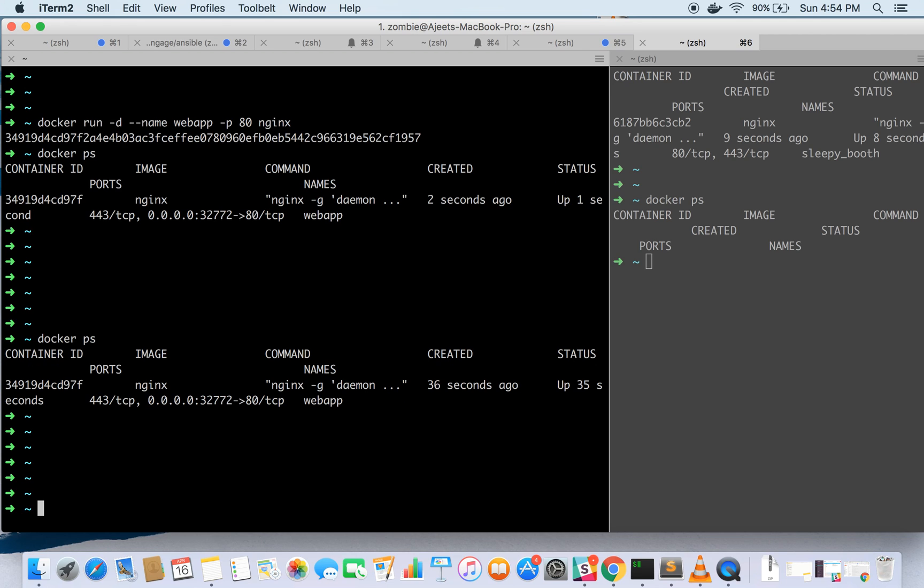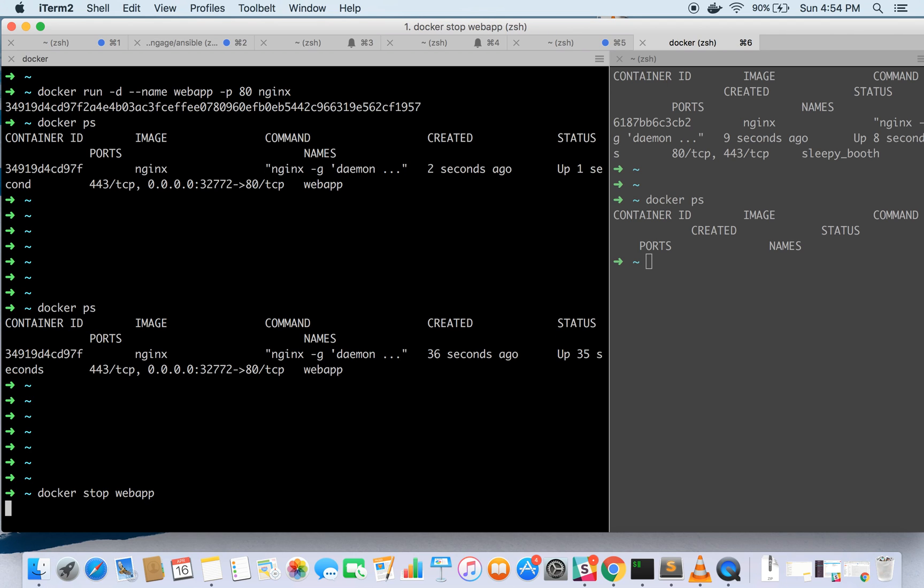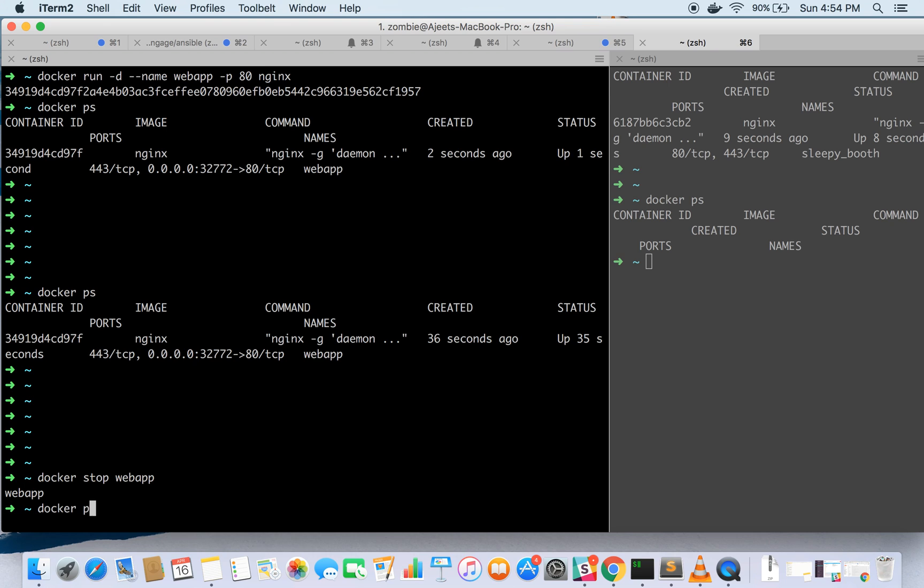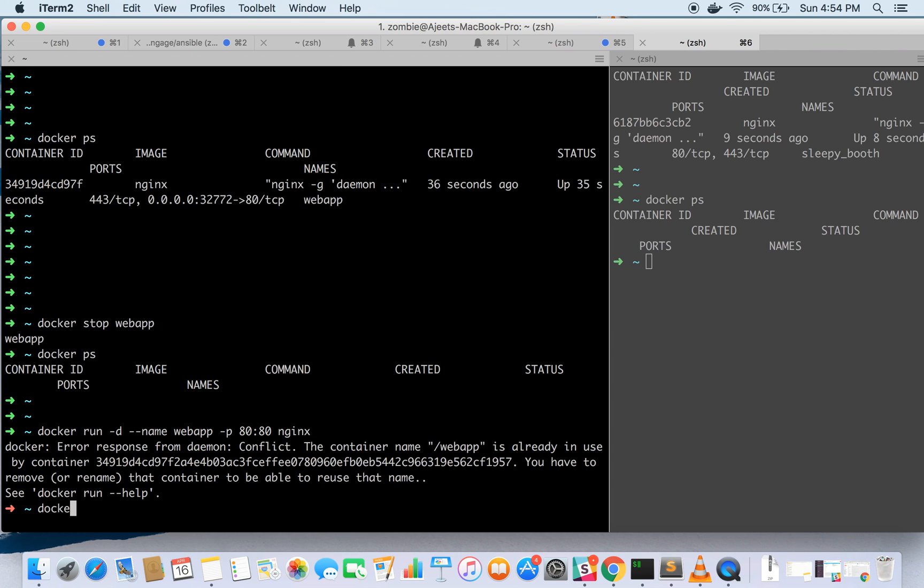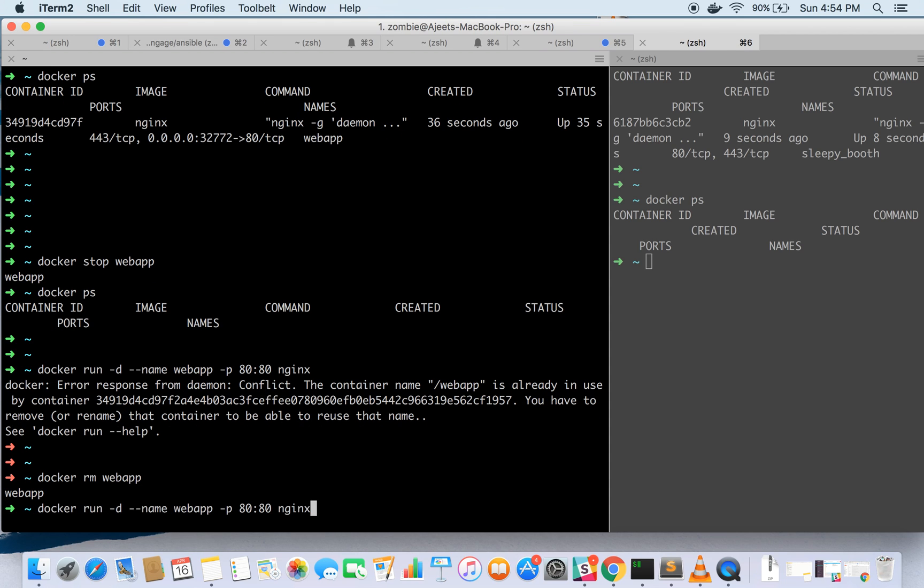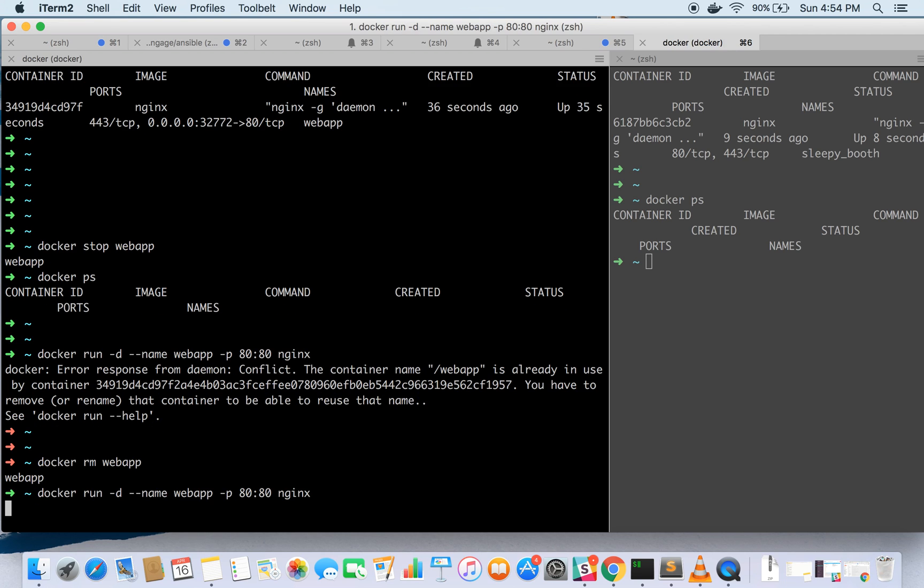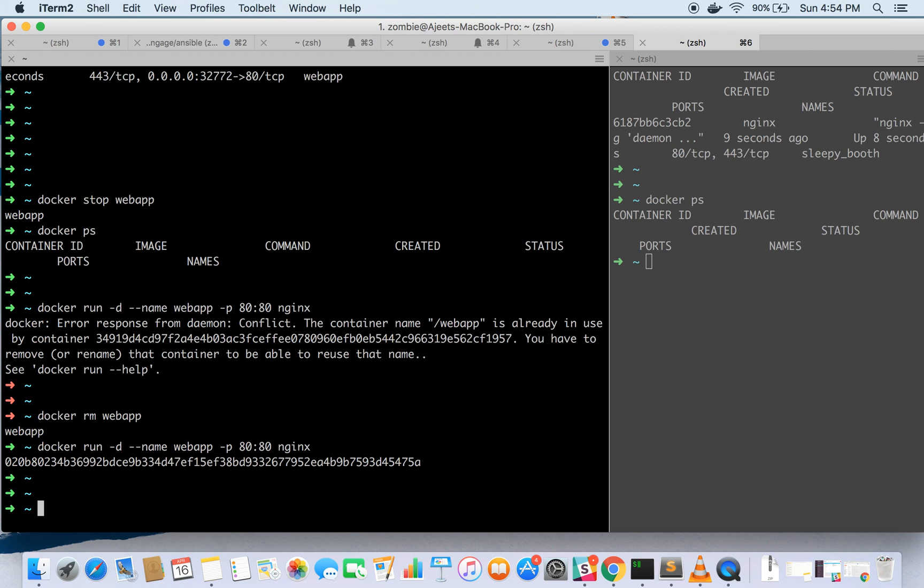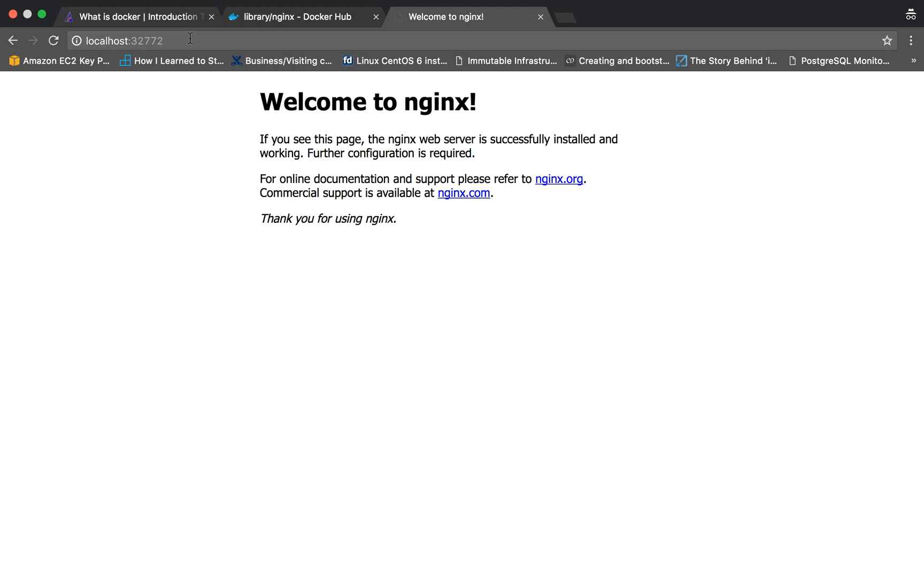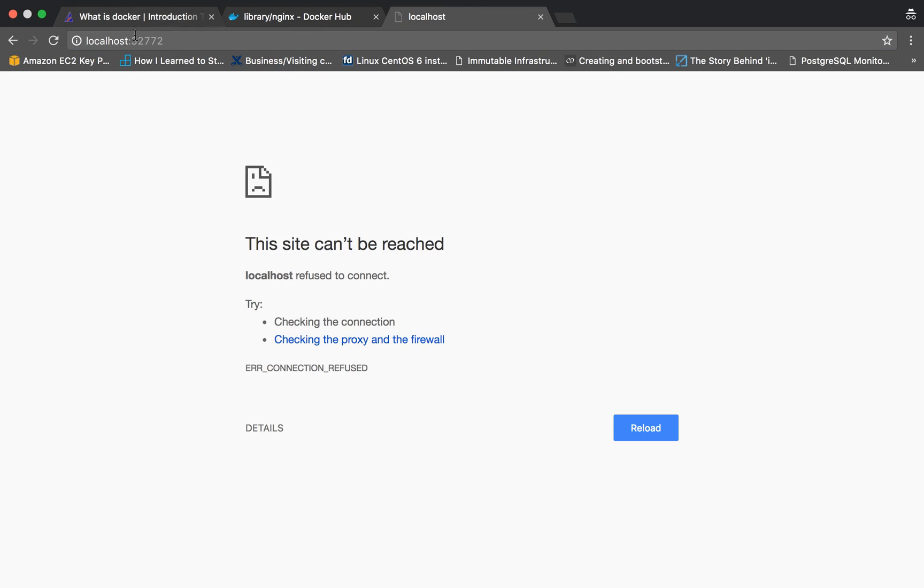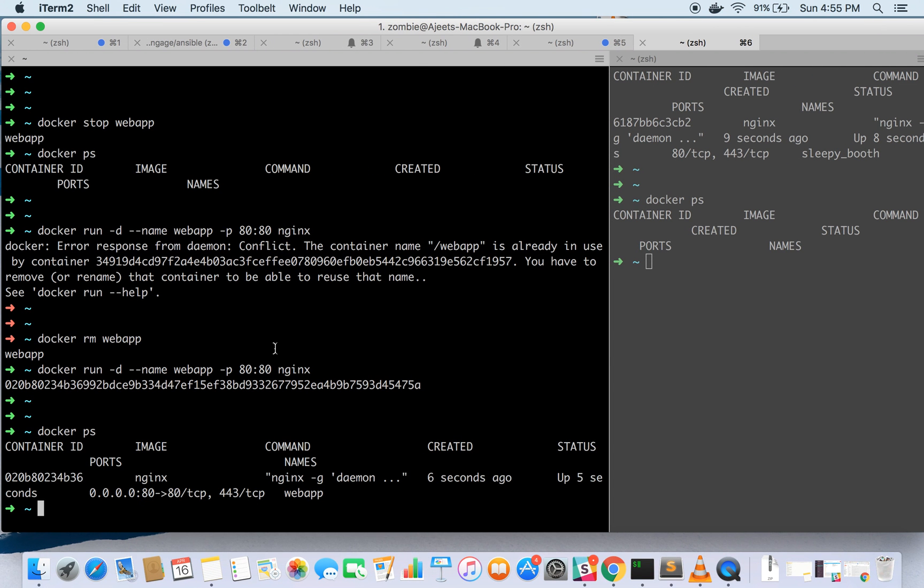You can also tell the host to use which port so let's stop this container. You can also stop it by the name which you have given like webapp. Let's expose the port 80 only. Error response from the daemon conflict, the Docker name is already used by this container. So let's remove this and run it again. This time we are exposing port 80 on host. This time port 80 is being used and if we hit on this random port then it won't be accessed. If you hit on localhost then nginx is up and running.